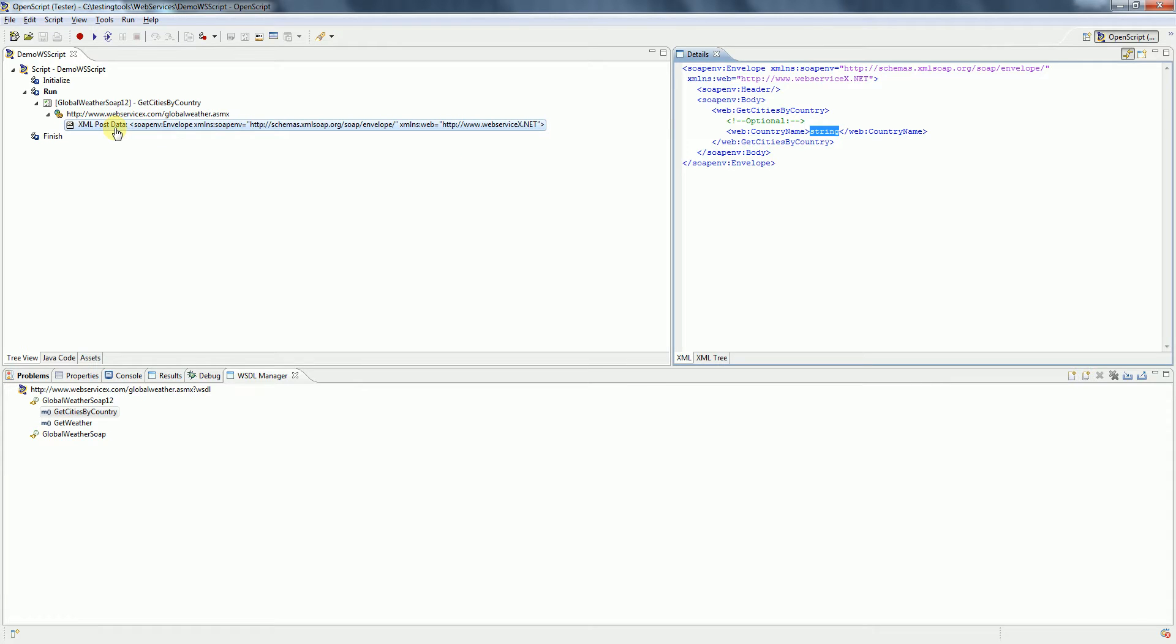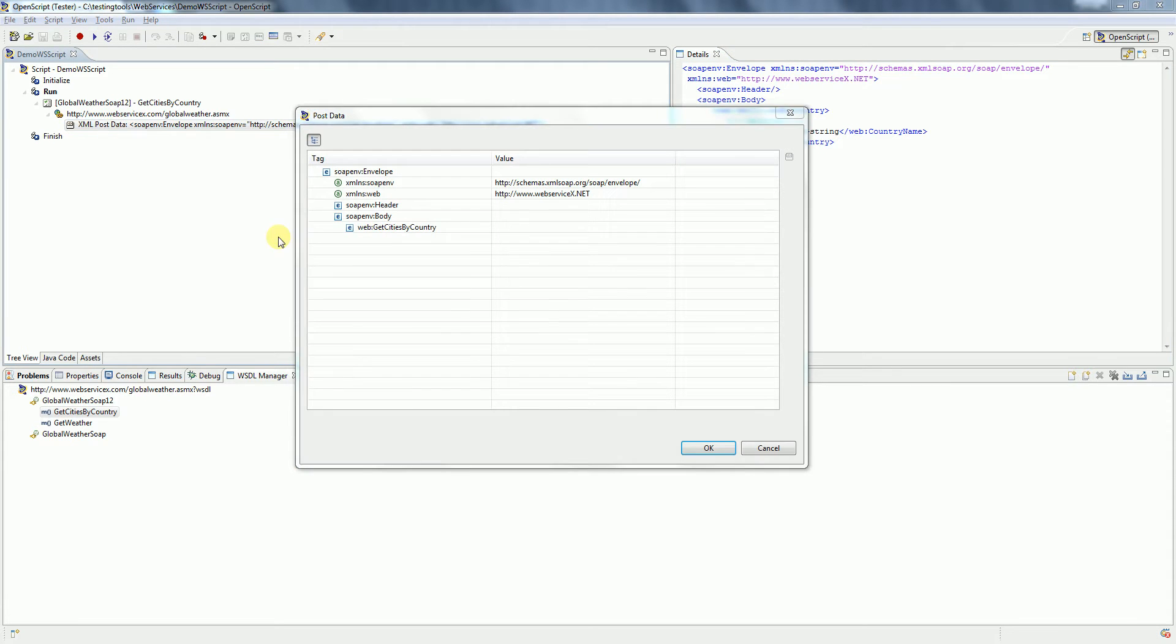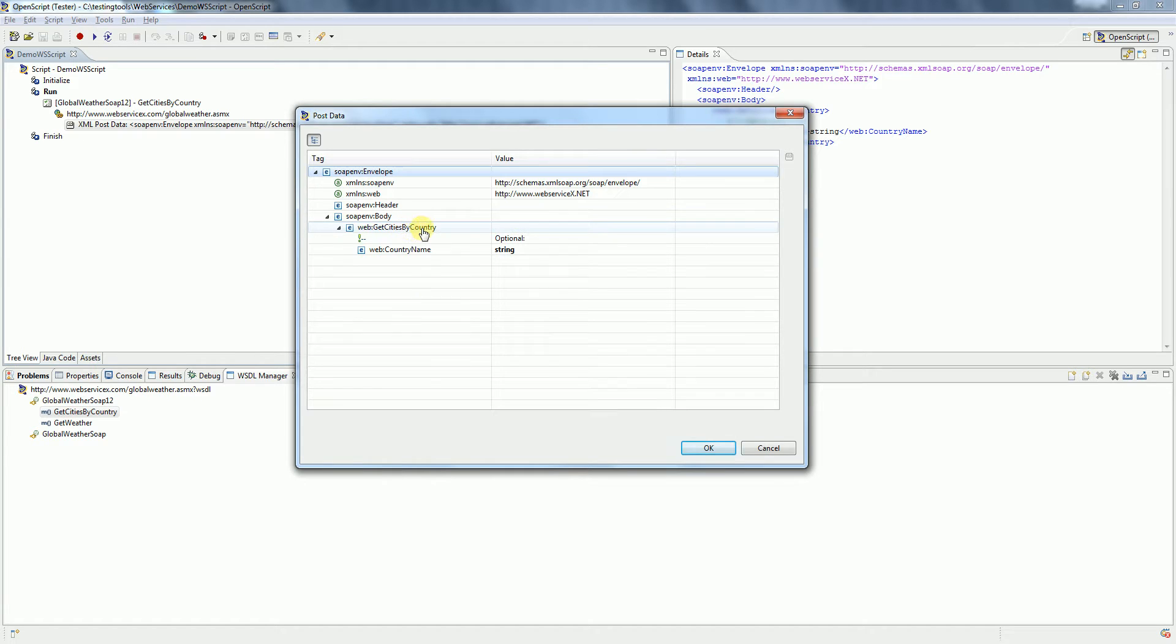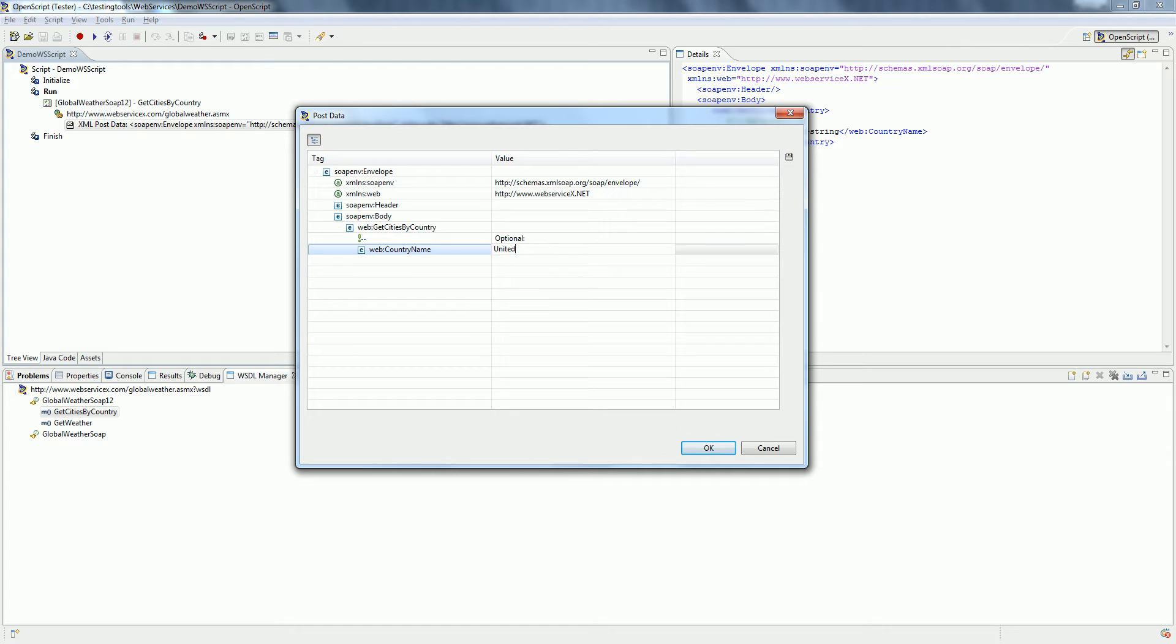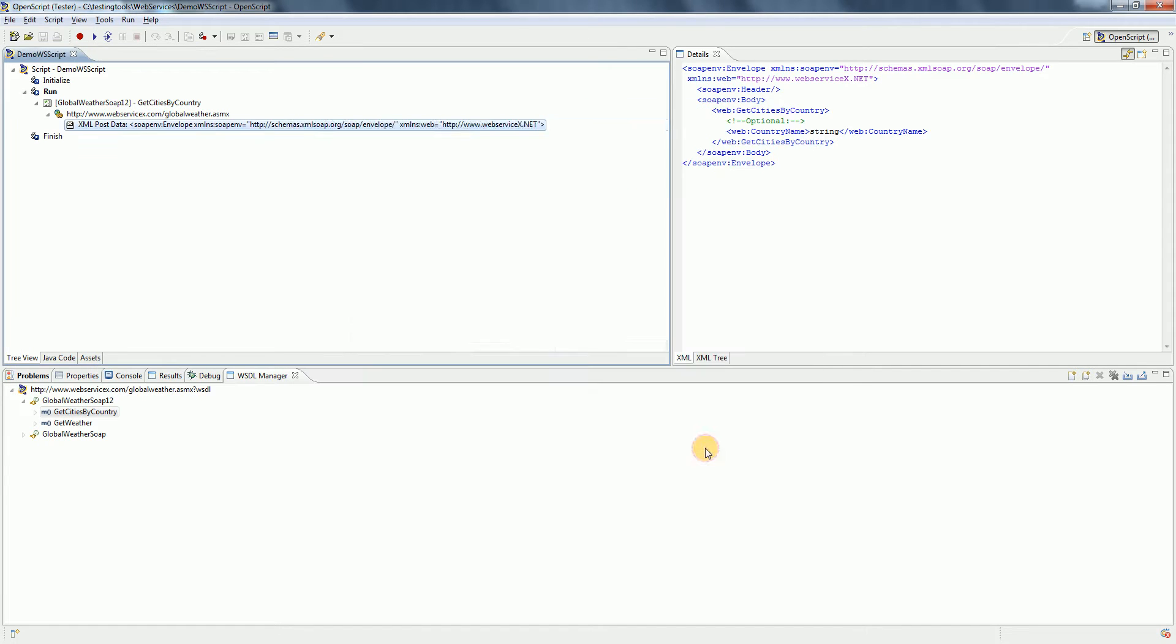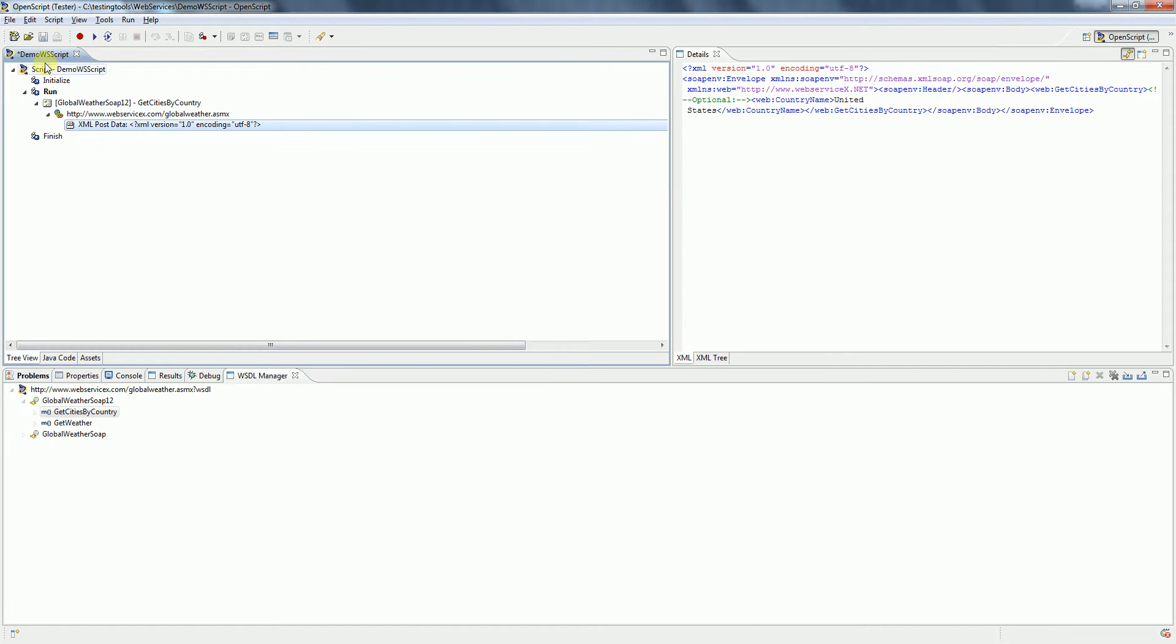Double-click on XML post data. And then you can see here the method name and the parameter. Click here to change, and then click OK. That's it.